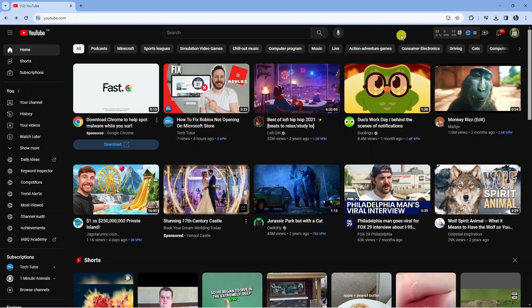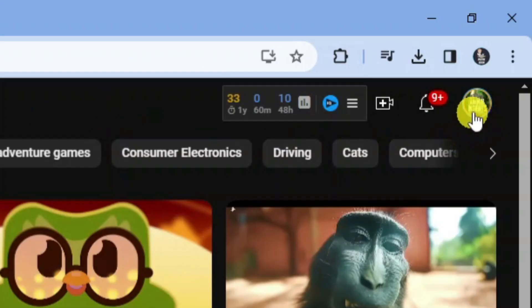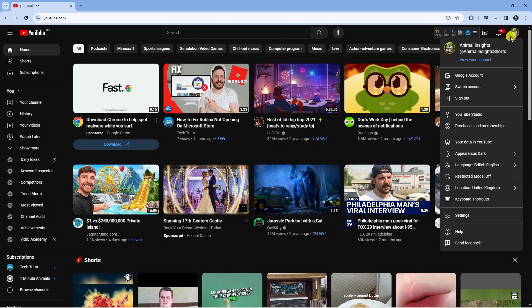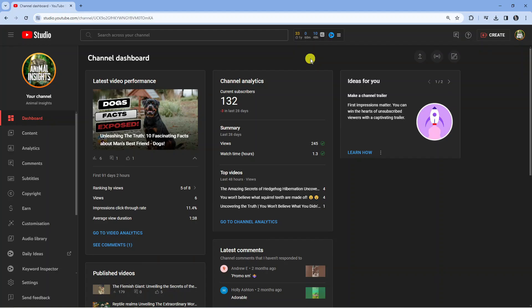Once you've gone ahead and done that, if you come up to the top right hand corner you're going to want to click onto your profile icon and then come down and click onto YouTube Studio.